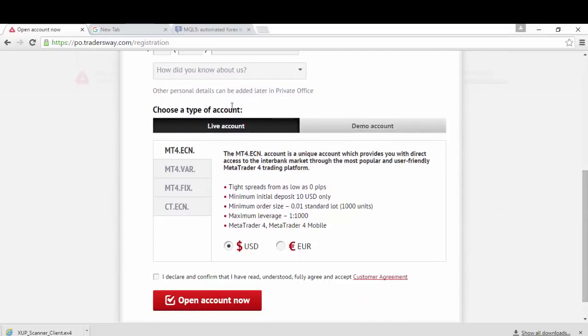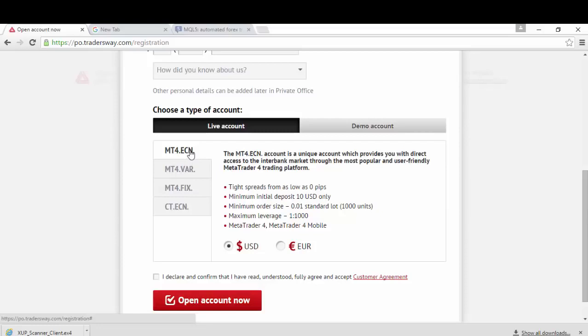Choose a type of account. Make sure the tab or button is set to Live Account and the option is set to MT4.ECN for our TradersWay scanner. Then put a check mark on iDeclare and go to Open an account now.